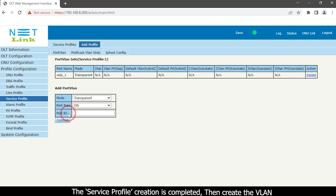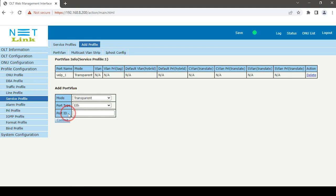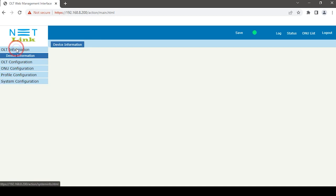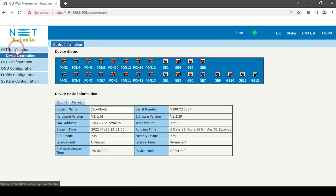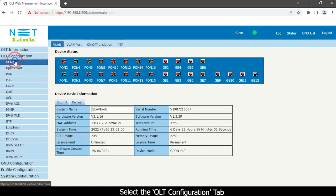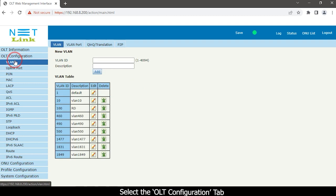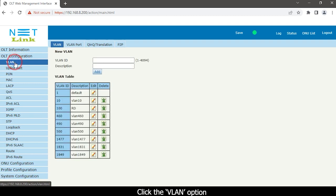The service profile creation is completed. Select it. Then create the VEIP. Select the OLT configuration tab. Click the VEIP.